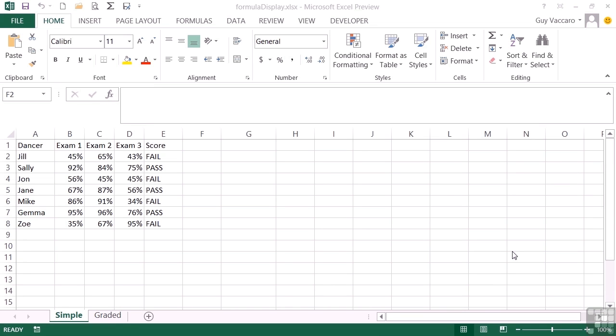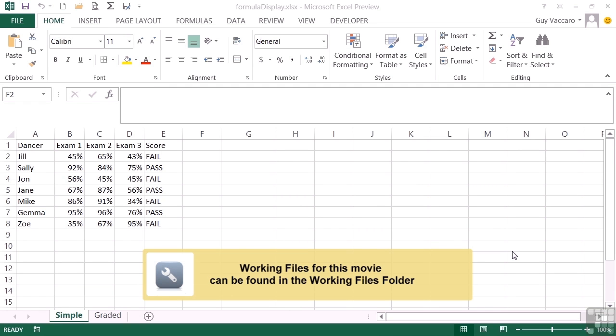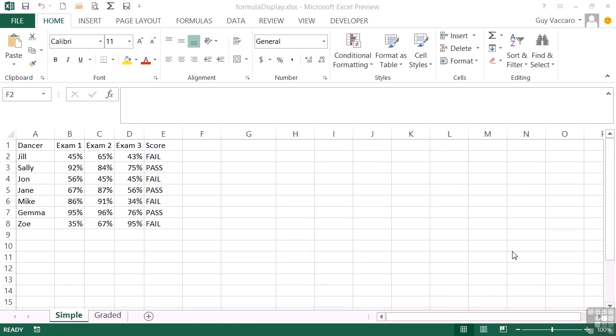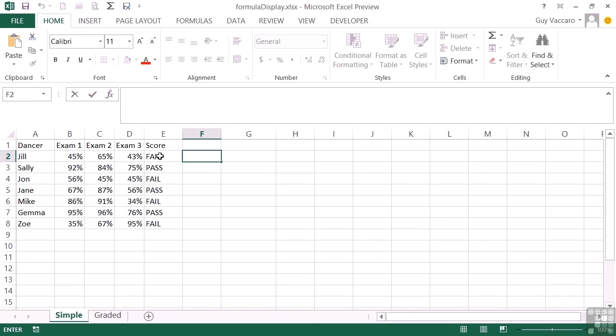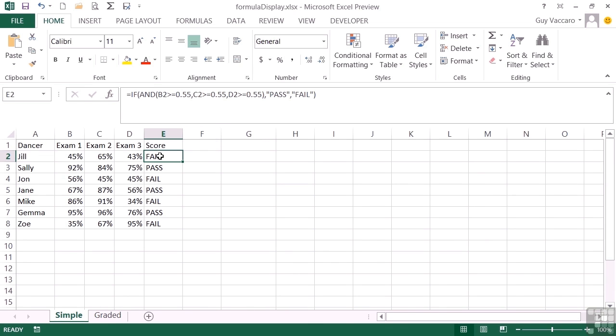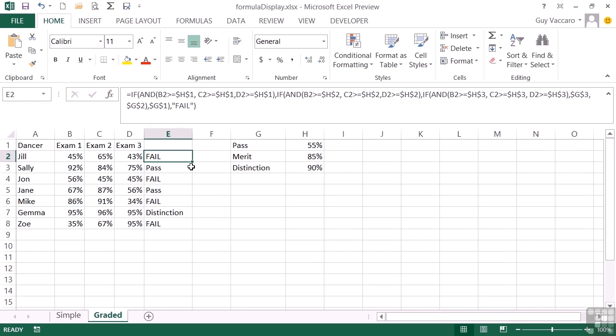With the advent of Excel 2013 came a new function, a very useful new function that will actually allow you to display the formula that is currently being used in a cell. If we take the formula display working file, we have here a simple sheet which has a formula to work out whether someone has passed or failed, and then a graded sheet that works out a little bit more complicated whether they've passed, merit, or distinction.